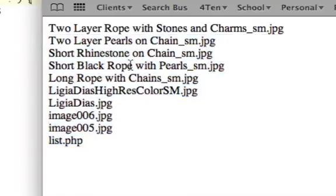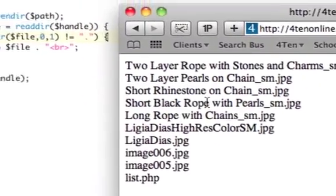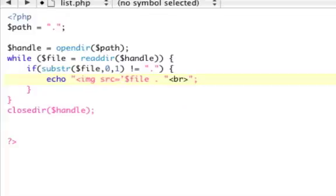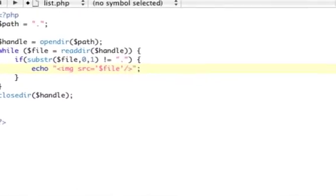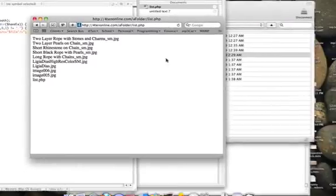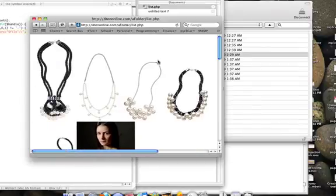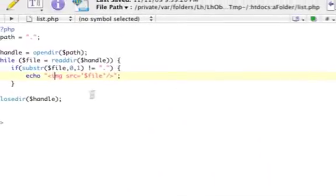We now have a list — you could do a ton of things with this: put files in an array, make links, or display pictures with image tags. Just to show a quick bonus, if you echo an image source tag using the file variable, it actually works and displays all the images — you could easily make a photo gallery out of this.